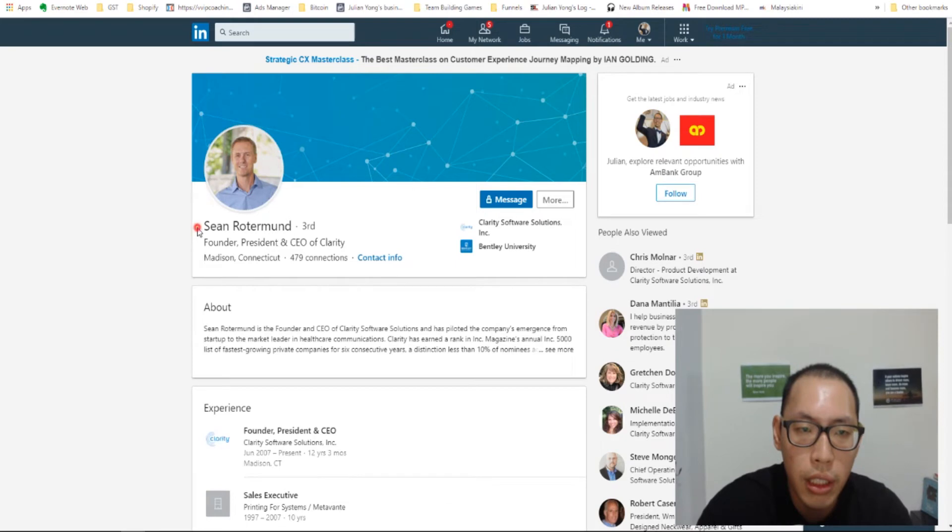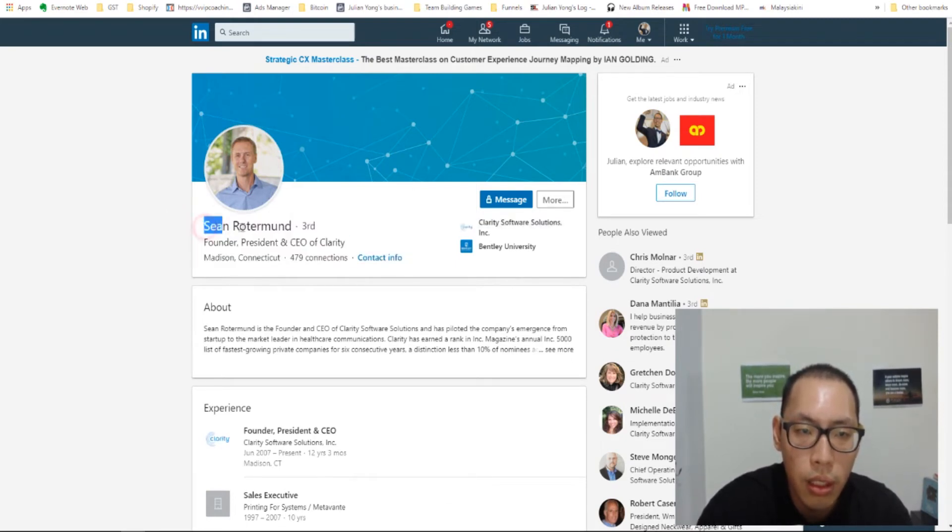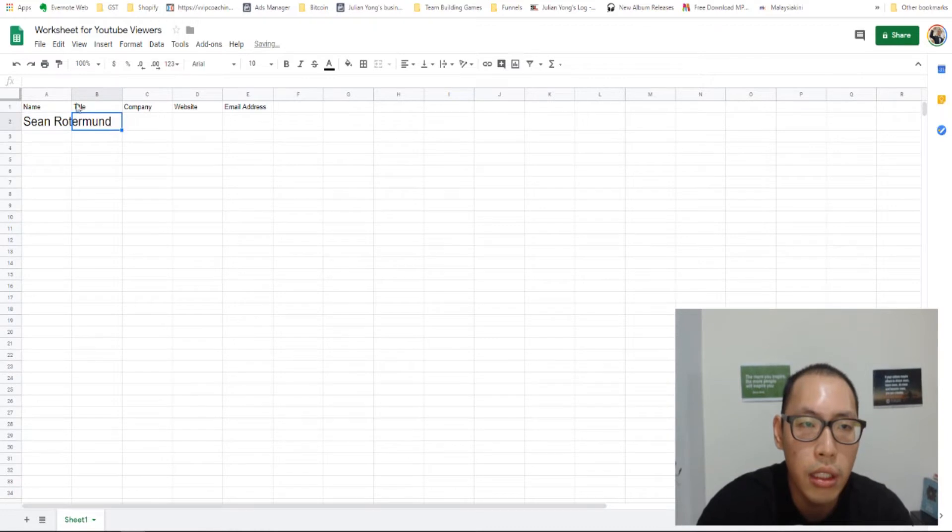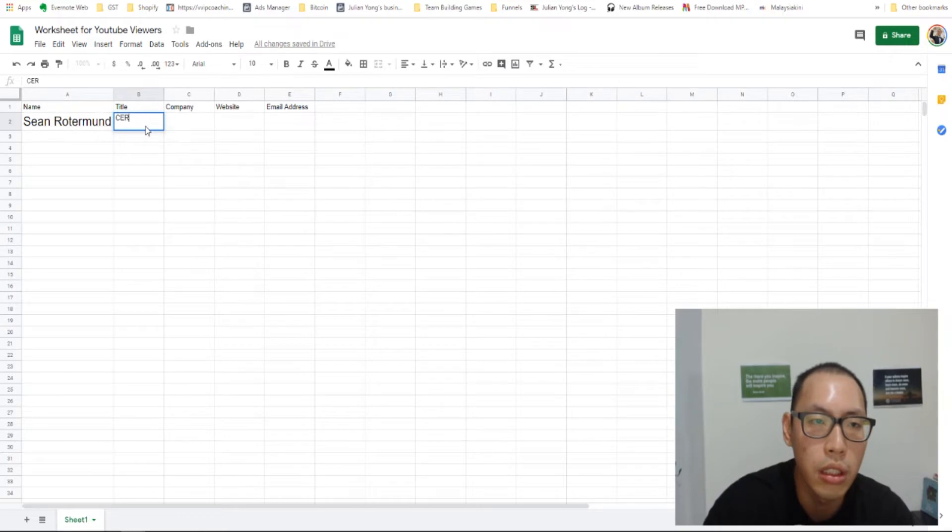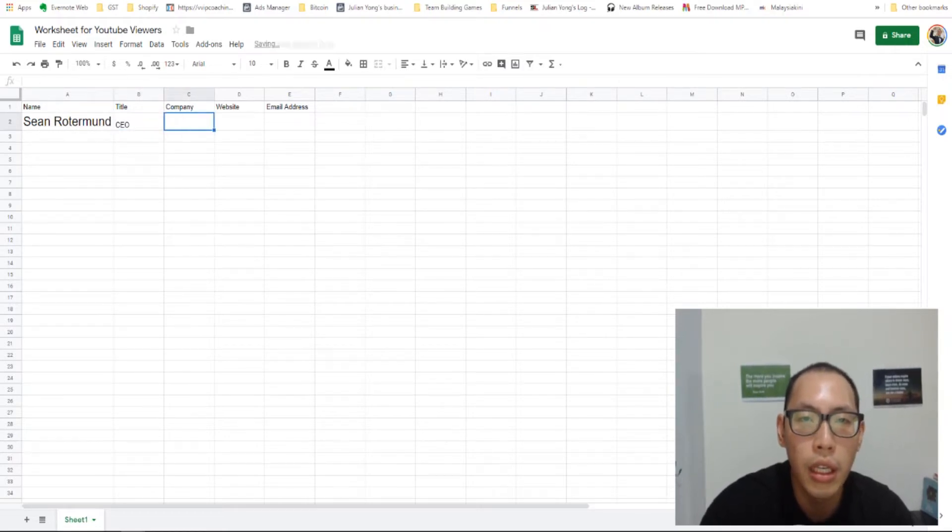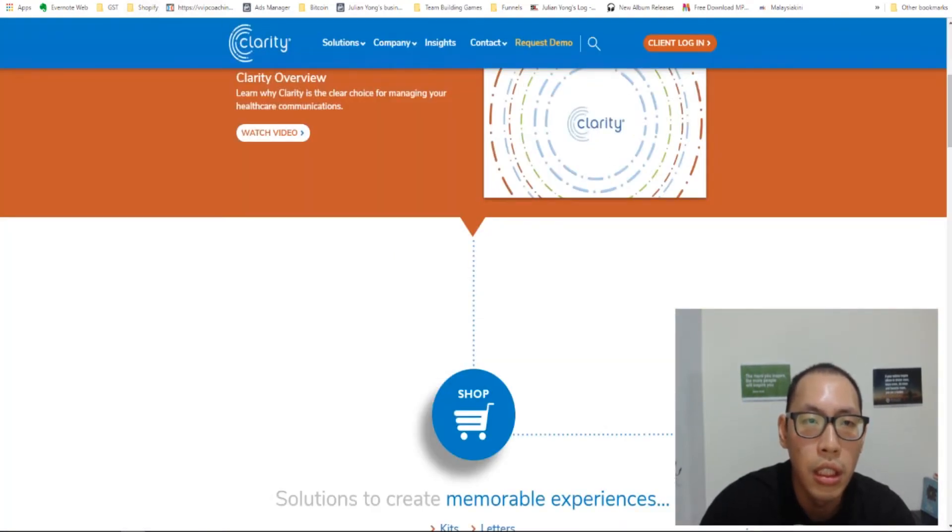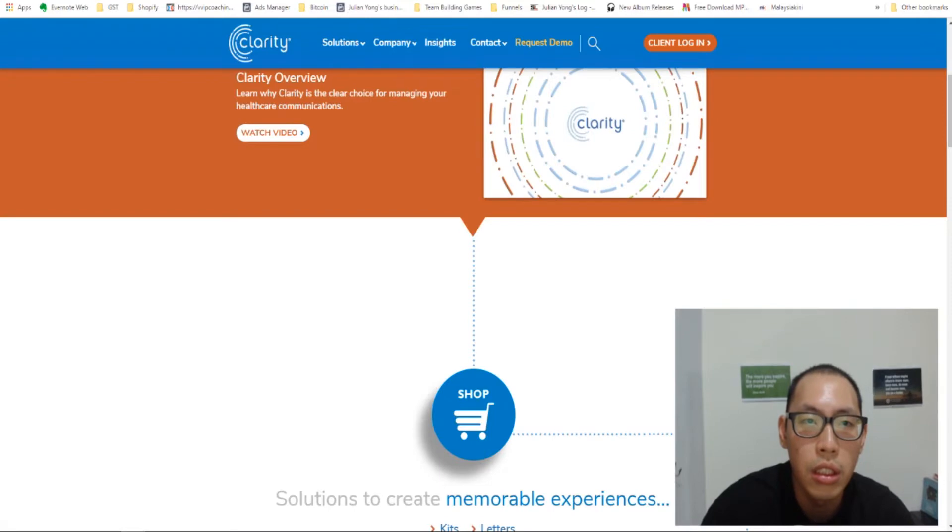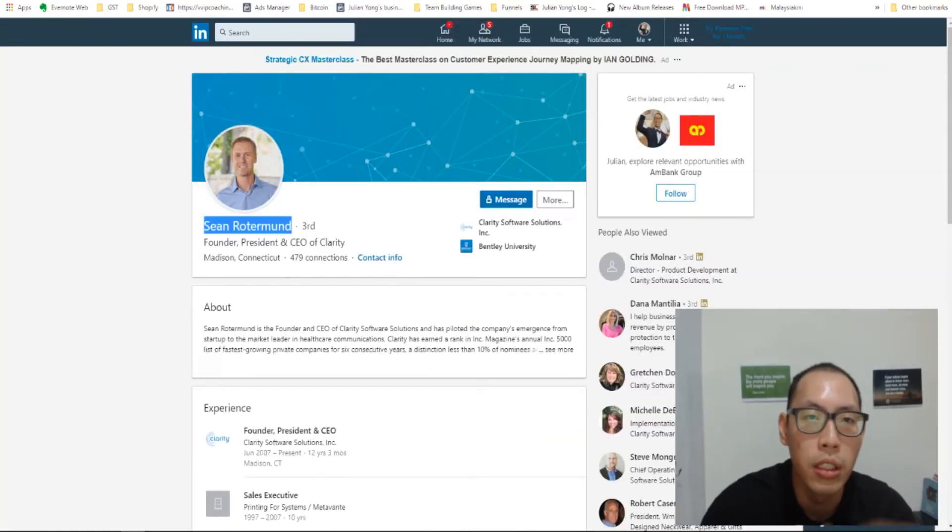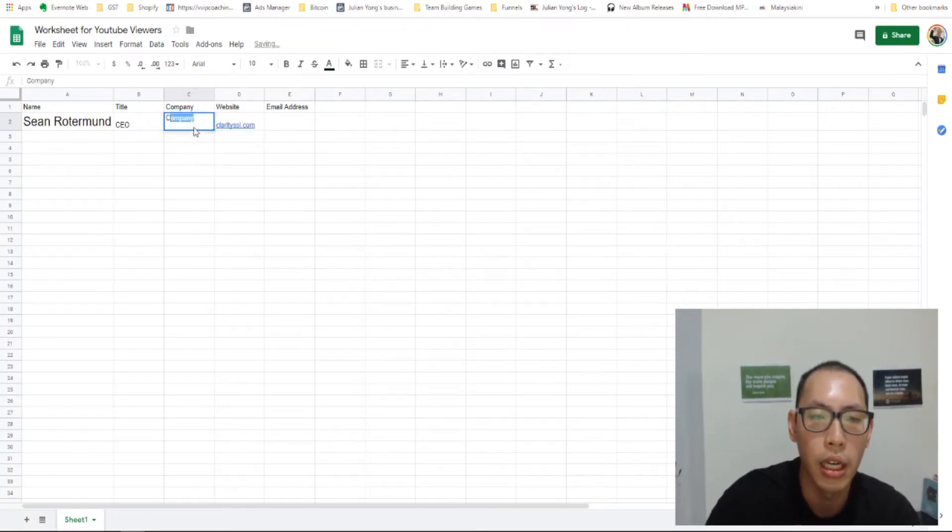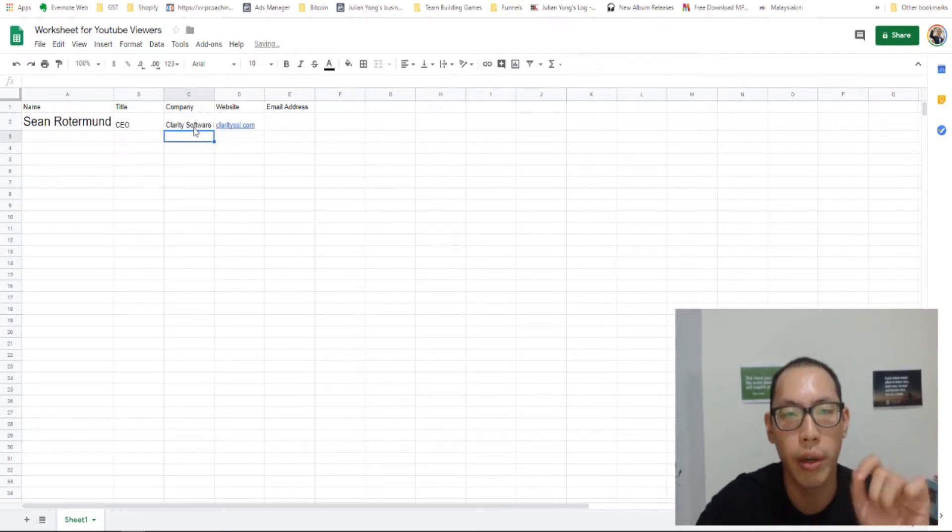Sean Rotterman. I'm going to copy his name. Put it in this list here. The title is CEO. Company is ClaritySSI.com. Clarity Software Solutions. There you go. On top there, it's the same. So now we've got that. Let me put this in company website. Clarity Software Solutions. Perfect.